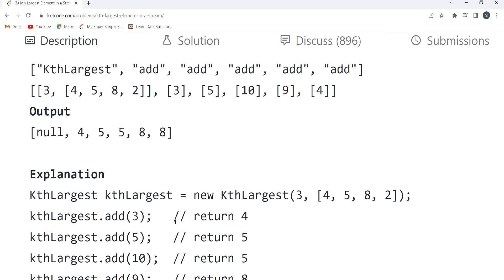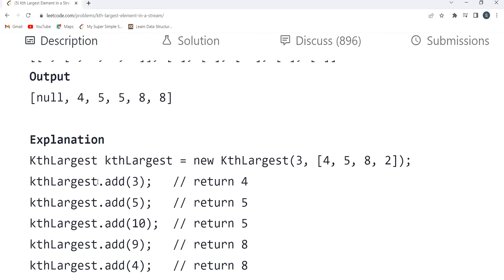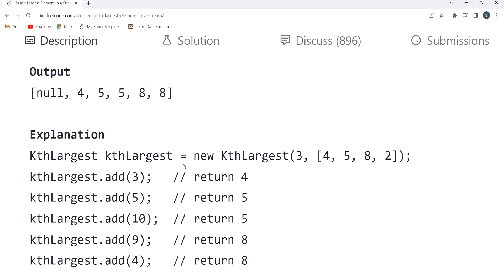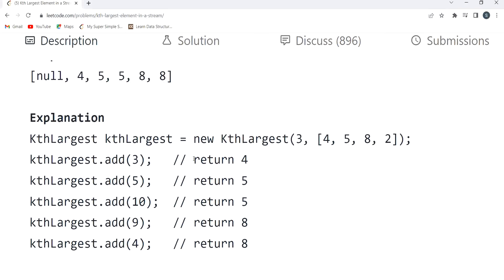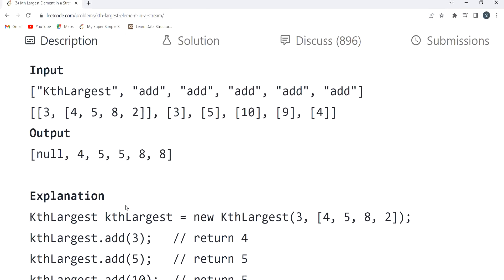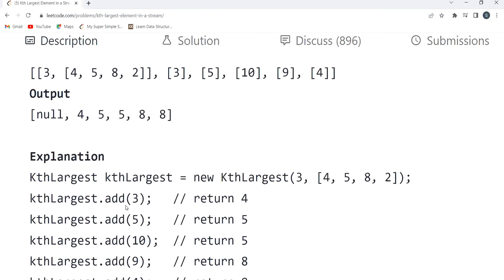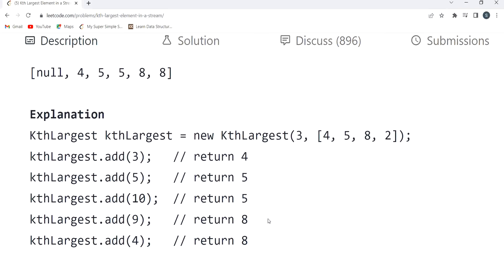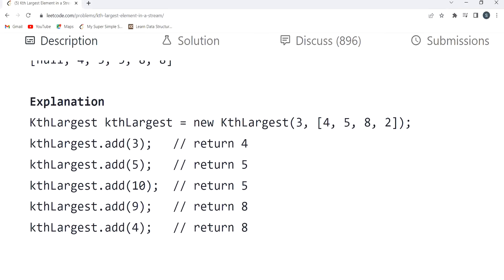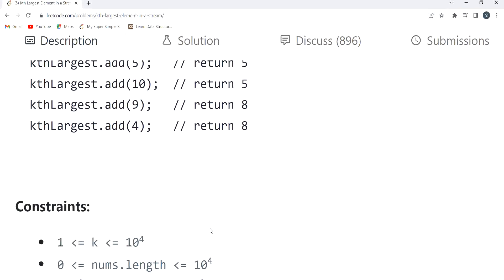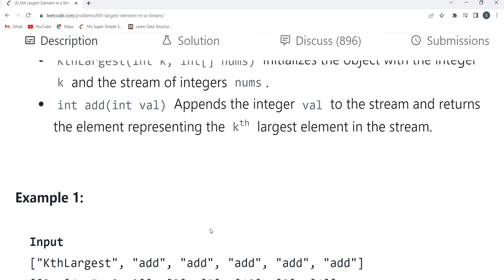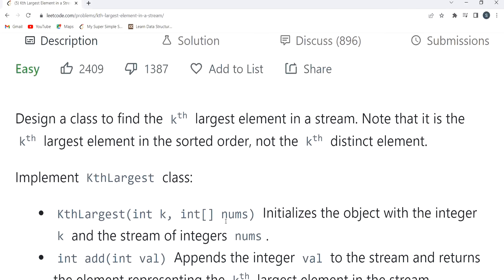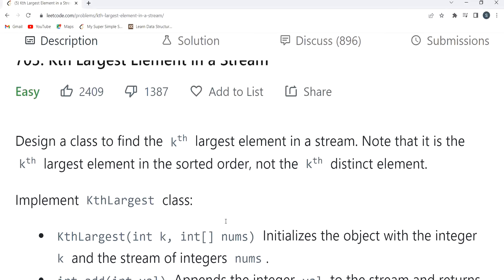To summarize the example output: add(3) gives 4, add(5) gives 5, add(10) gives 5, add(9) gives 8, and add(4) gives 8. I hope the problem statement is clear now.